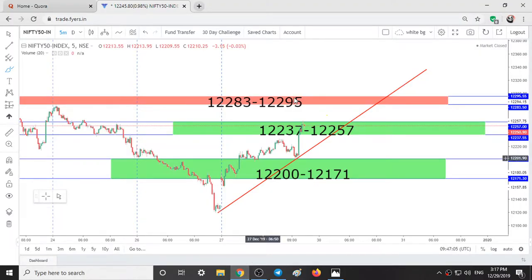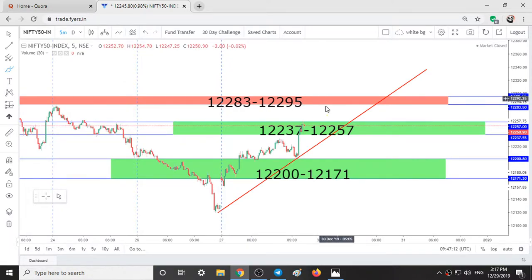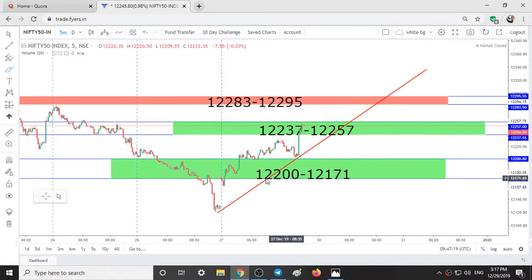There are three ranges for Nifty on Monday. 12,283 to 12,295 is the first resistance range. 12,237 to 12,257 is the support range, and another support range at 12,200 to 12,171.